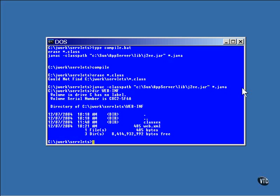The classes subdirectory is for holding the class files of the servlets. The Web.xml file needs to hold a couple of entries for each servlet.